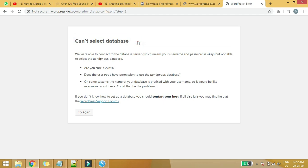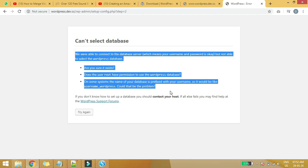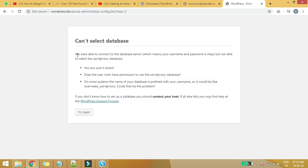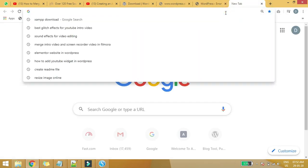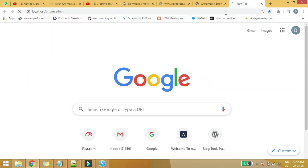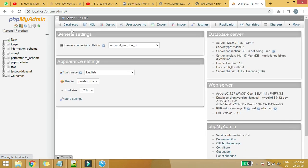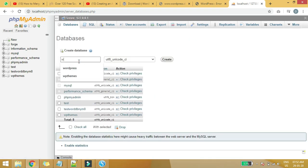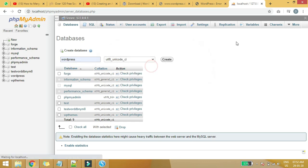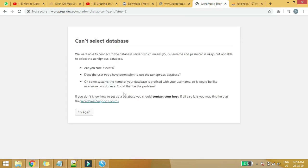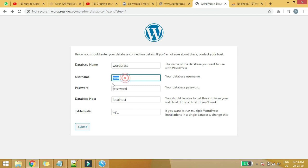We see 'Can't select database.' I'm showing you these errors so you can better understand how to resolve such issues when they occur. No problem — just visit localhost/phpmyadmin. This is the URL of our database. Here we can see the existing databases. What we need to do is create a WordPress database. Now we have created the WordPress database, so let's try again.